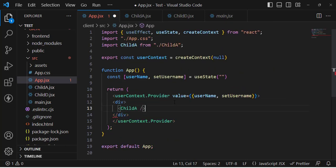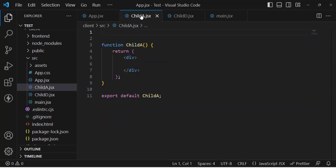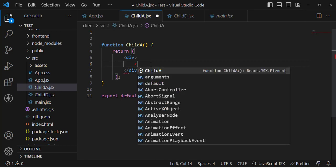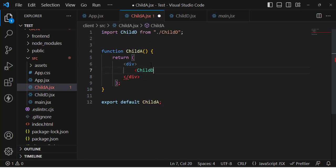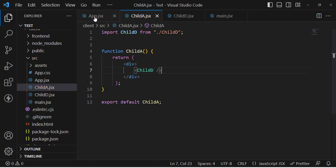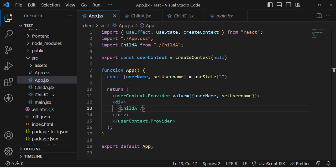Now let's call Child A inside this Provider — it's imported by default — and inside Child A let's call Child D. We've set up that component nesting.